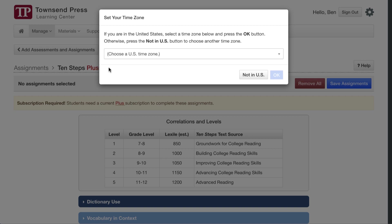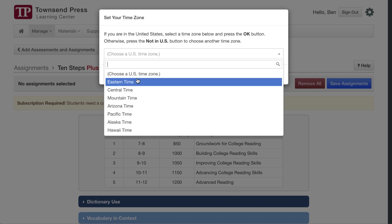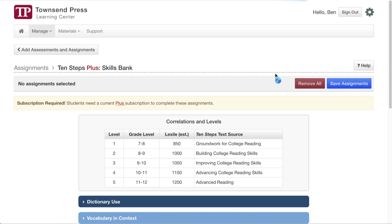I haven't set a time zone yet on my account, so this is now prompting me to set my time zone. Because if I put post dates and due dates in my assignments, it's important what time zone I'm in. We're in Eastern. I'll click OK.